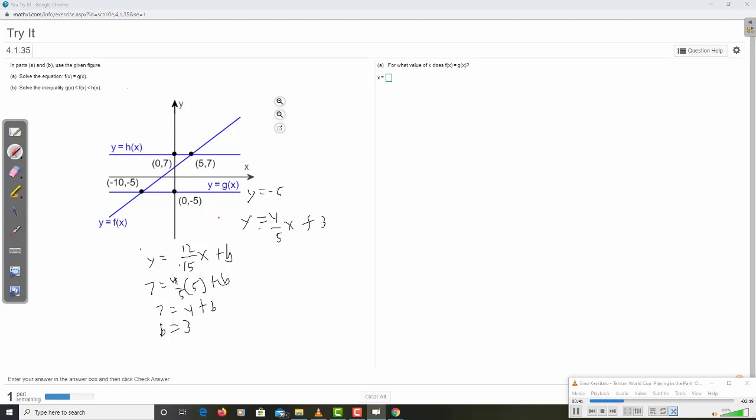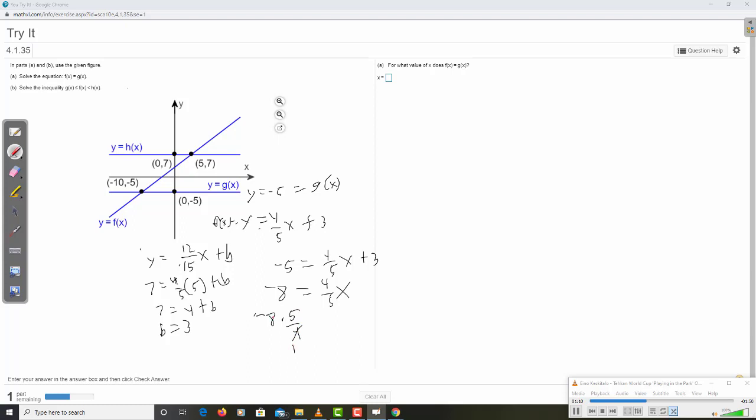So this equation is y equal negative 5. This equation is y equal 4 fifths x plus 3. And then you could say, when are they going to be equal? This is f of x. And this is g of x. So you could just set them equal. And you'd get negative 5 equal 4 fifths x plus 3. Move the 3 over. Negative 8 equal 4 fifths x. Divide by 4 fifths. So that's multiplied by 5 fourths. Because remember, to divide by a fraction, you multiply by its reciprocal. 4 reduces, and we get 2 times 5. So that's negative 10.